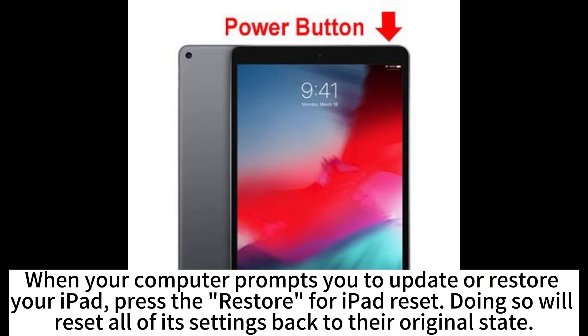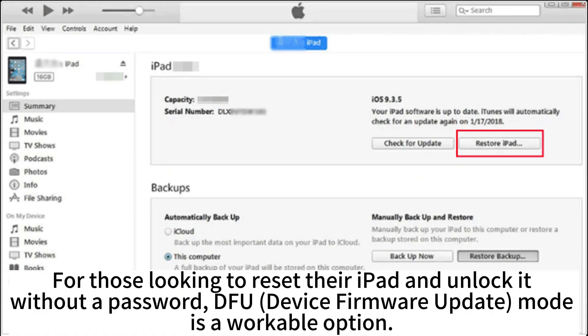When your computer prompts you to update or restore your iPad, press Restore to reset the iPad. Doing so will reset all of its settings back to their original state. For those looking to reset their iPad and unlock it without a password, DFU (Device Firmware Update) mode is a workable option.